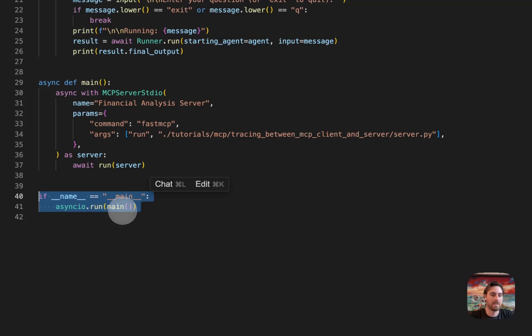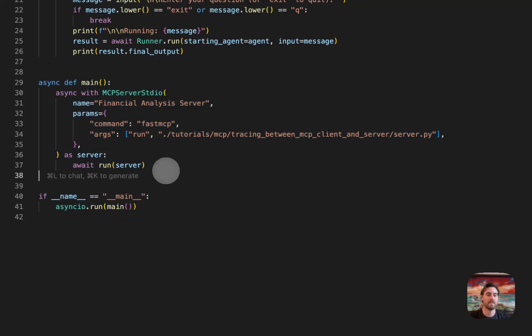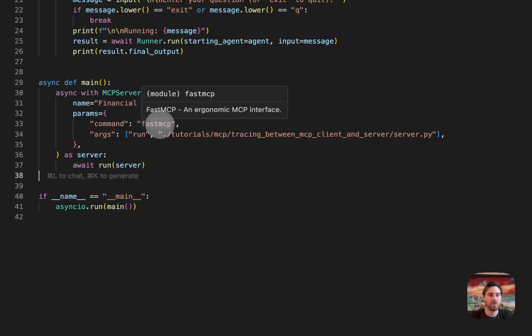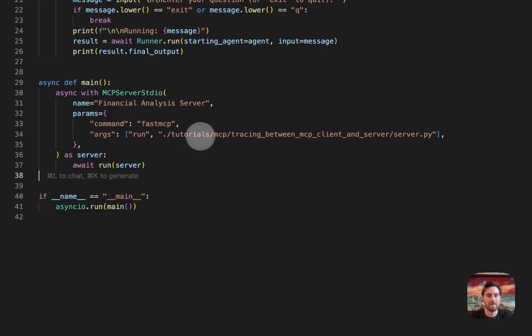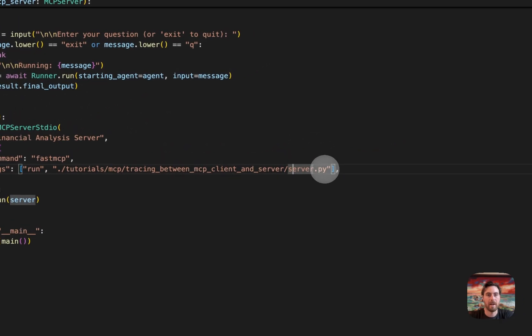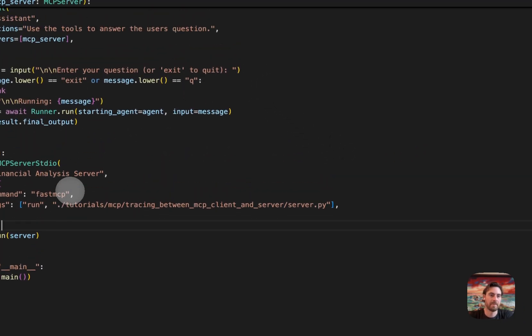So when the client is run, it has a method here to actually spin up an MCP server on standard IO. And so this is spinning up a financial analysis server, which we'll look at in a second, but it's just using fast MCP to launch that and then actually run this server.py file, which we'll take a look at in one second. So that'll actually run your server.